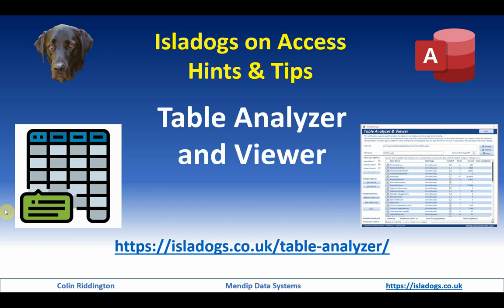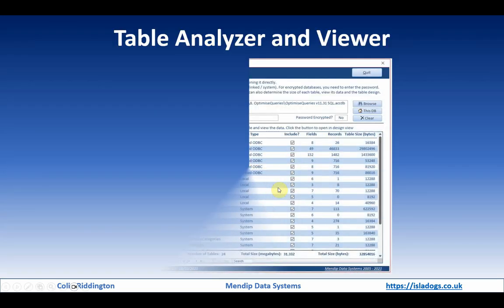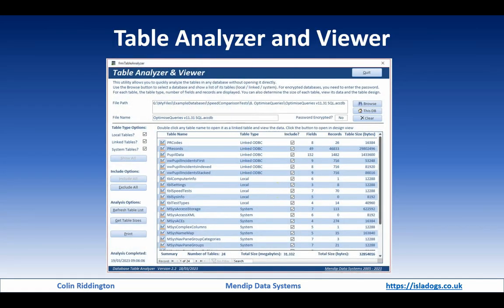Hello and after a fairly long gap, this is the latest in my series of Isle of Dogs on Access videos. Today I'm going to tell you about a new utility called Table Analyzer and Viewer, which you can find on my website at isleofdogs.co.uk/table-analyser.